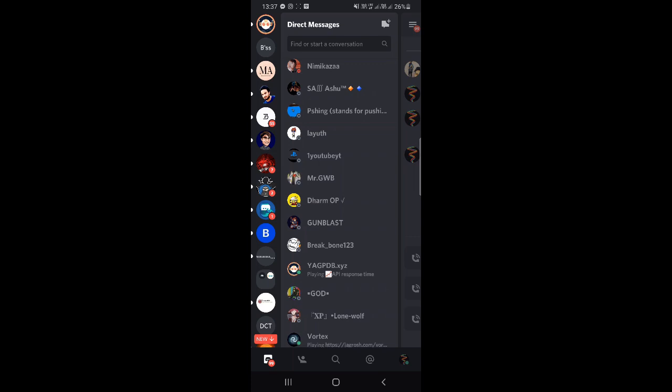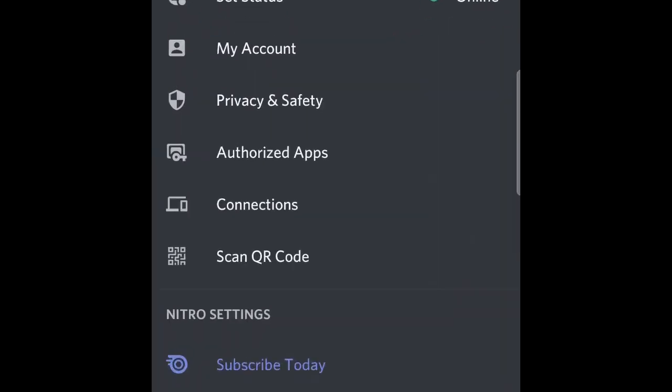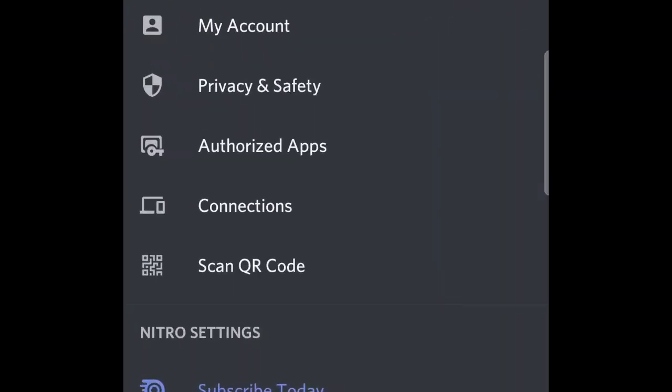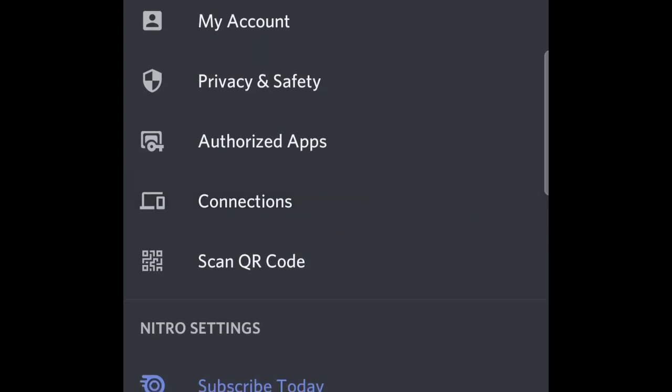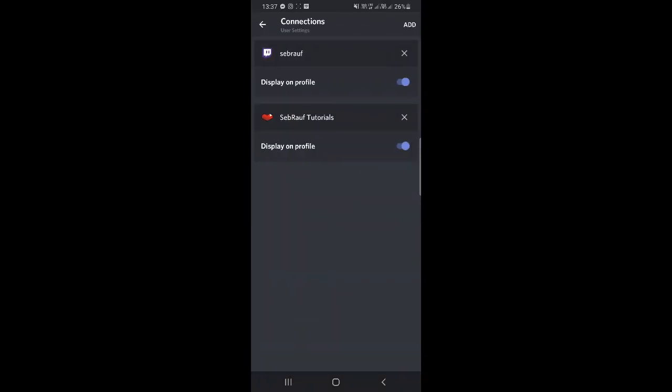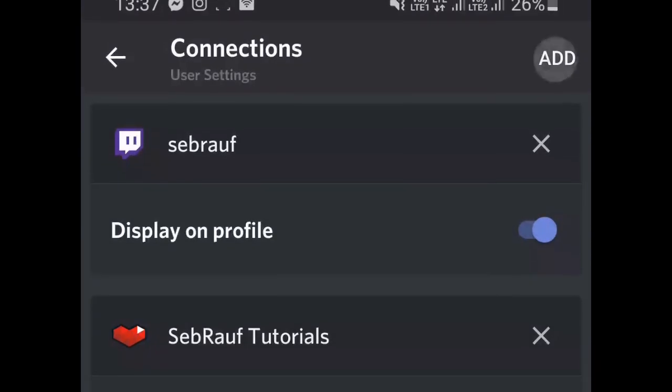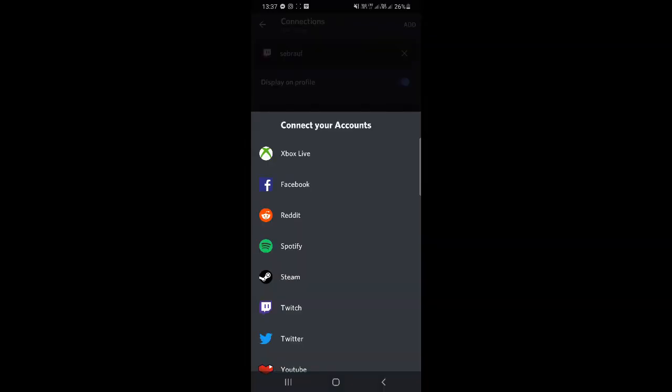In order to proceed, you just need to tap on the profile picture and then here you will find the connections tab. Click on connections and here you will see all the applications that you have already connected. You can see on the right and top 'Add', so just tap on that.